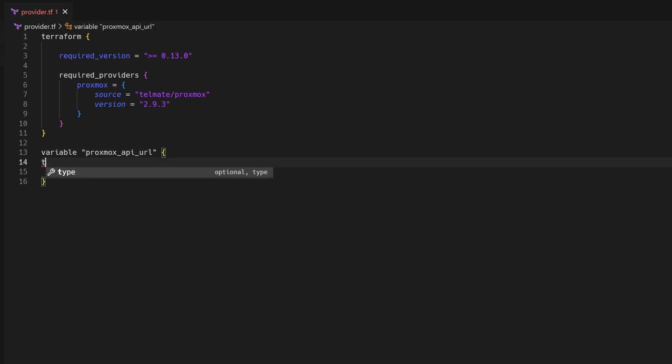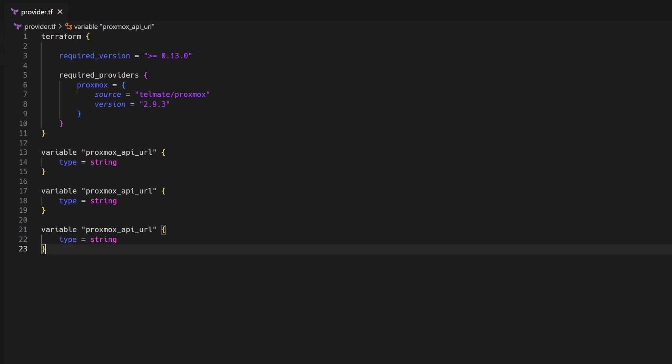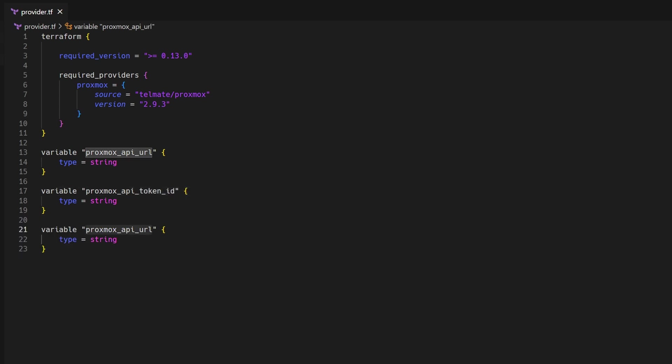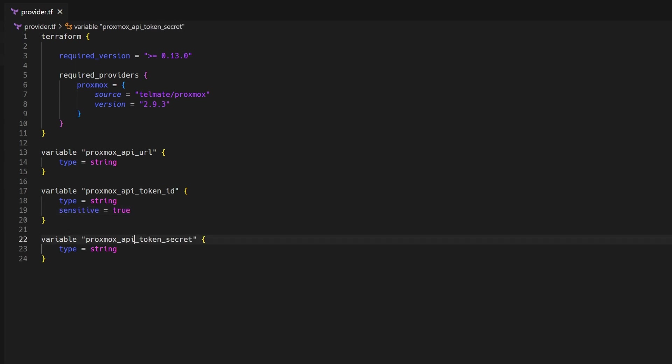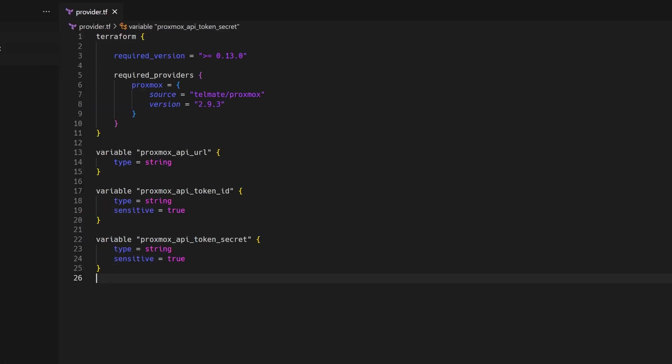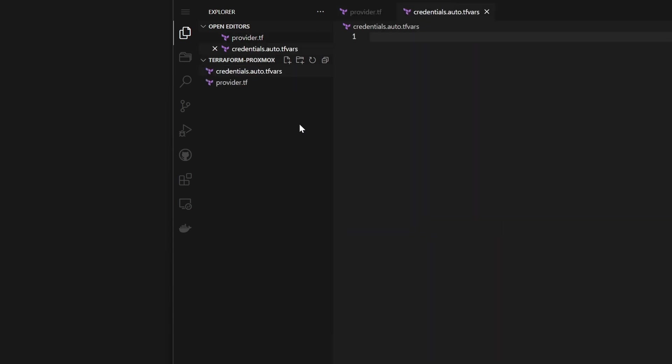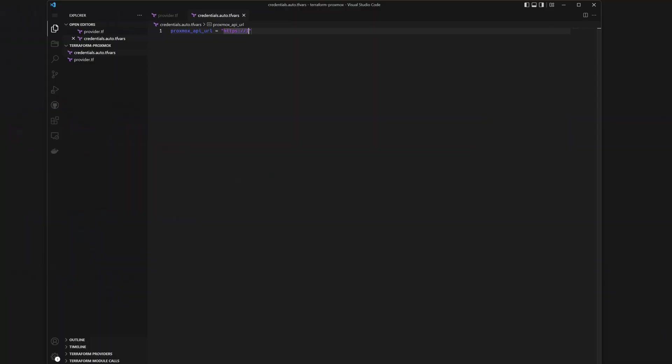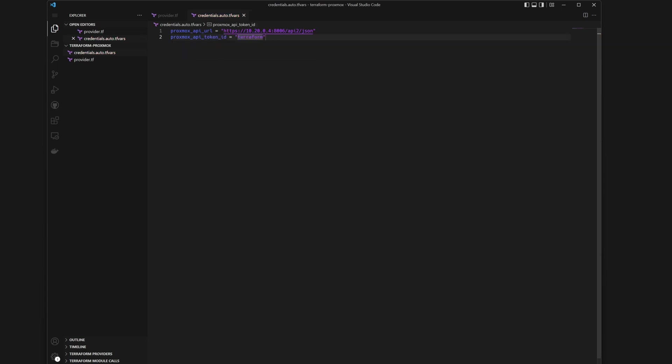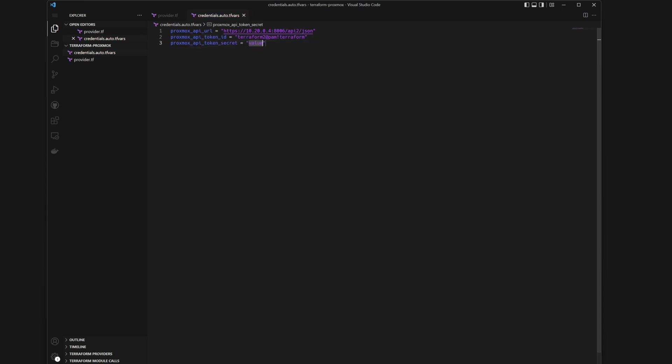And then we need to define three variables for the Proxmox credentials. Remember that you should never store the actual secrets here in the Terraform project. So just declare the variables for the API URL, the token ID and the token secret as string objects. The last two ones is sensitive. And I've then created a separate file which I've called credentials.auto.tfvars. Here you can put the secrets in. Note, this file should not be included in any repository. So keep it secret. Because here you can add the three variables to connect to your Proxmox server. These auto.tfvars files by the way are special in Terraform because they are automatically loaded when you locate them in the same project directory. So you don't need to specify them in the command later. Very nice.